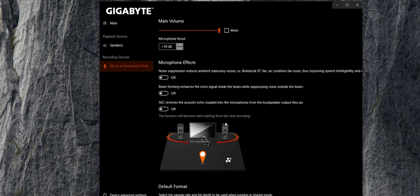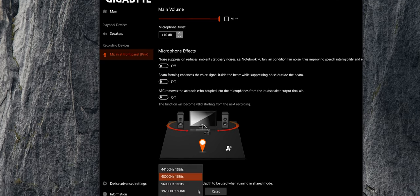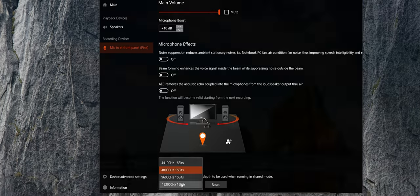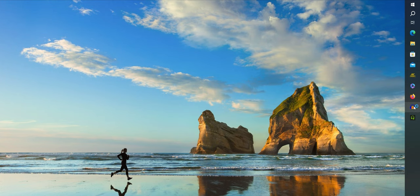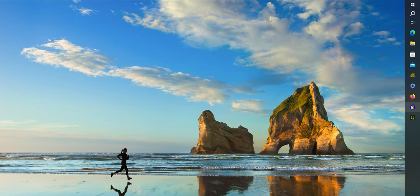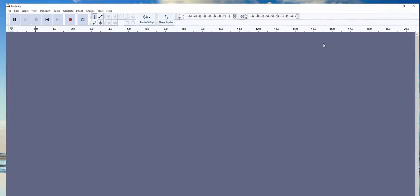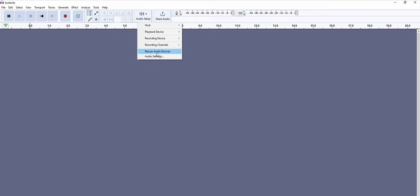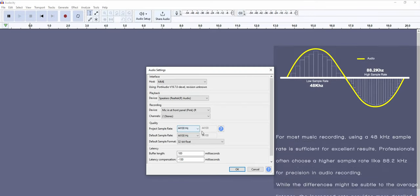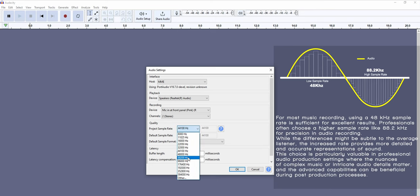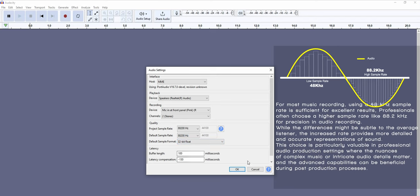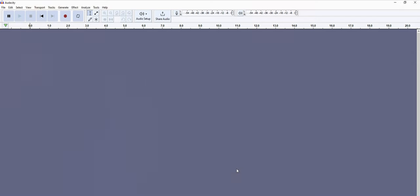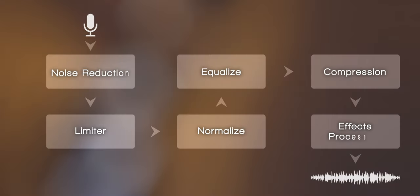Turn up all these things—noise suppression, beamforming, blah blah blah, who cares about it. Put the sampling rate to the maximum. That's it for recording. We're gonna use Audacity. Don't worry, it's a free program packed with powerful stuff. On Audacity, go to Audio Setup and Audio Settings. On the audio settings, look for the quality tab and put the project and the default sample rate to 88.2 kilohertz and the sample format to 32-bit float. Then click okay, good to go.